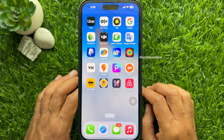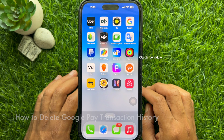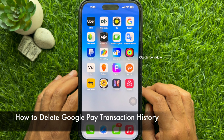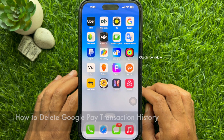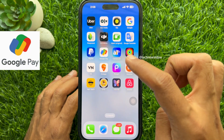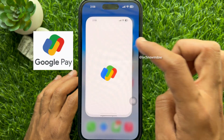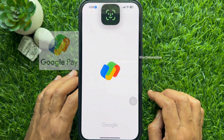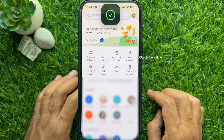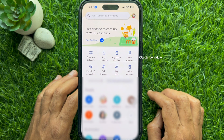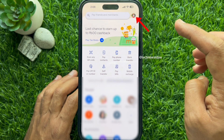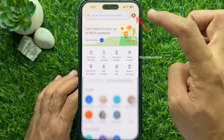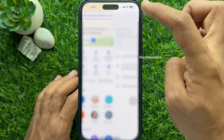Hello everyone, today I would like to show you how to delete Google Pay transaction history. First, open the Google Pay app on your smartphone, then tap your profile picture icon on the top right.